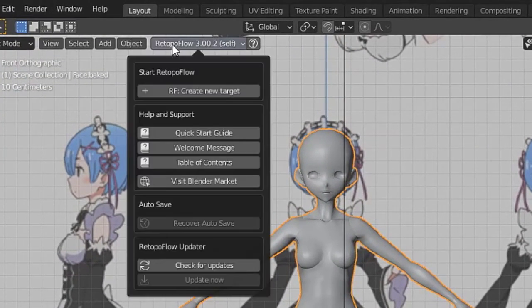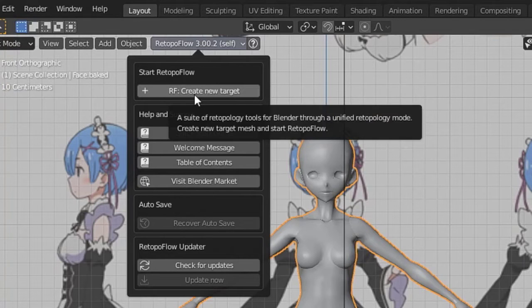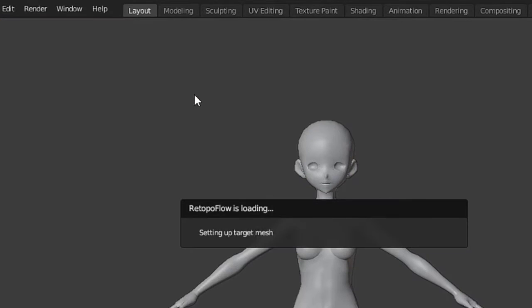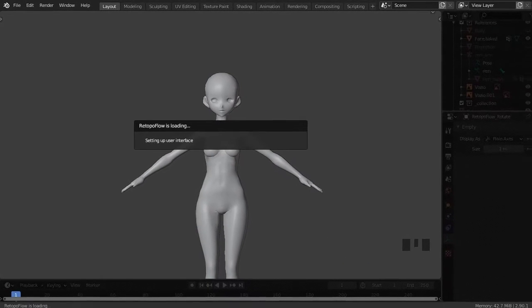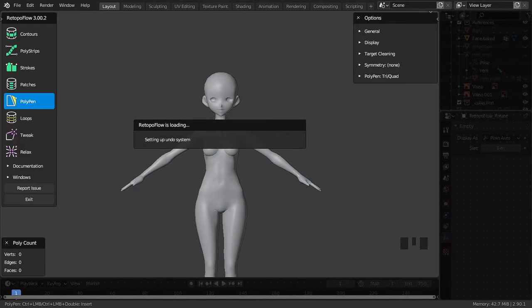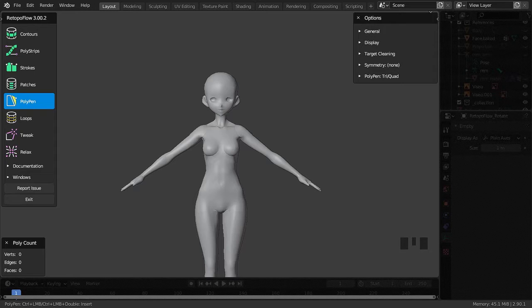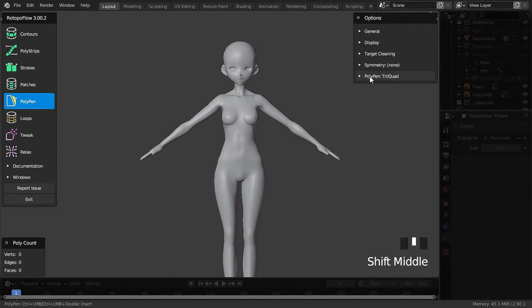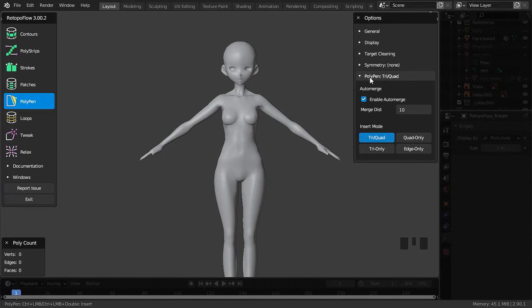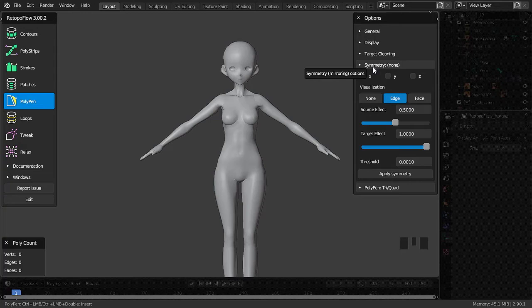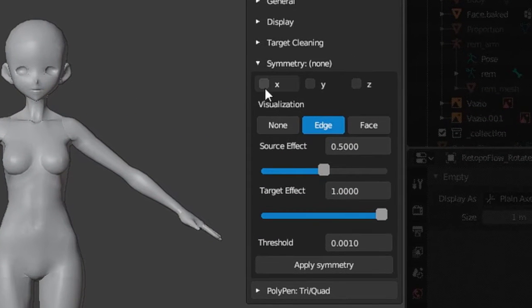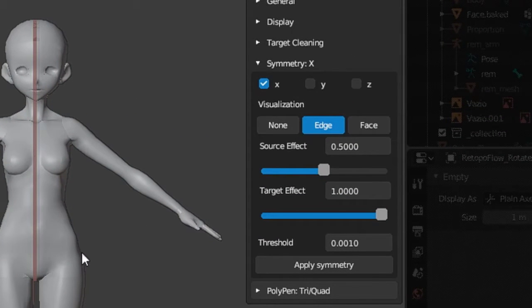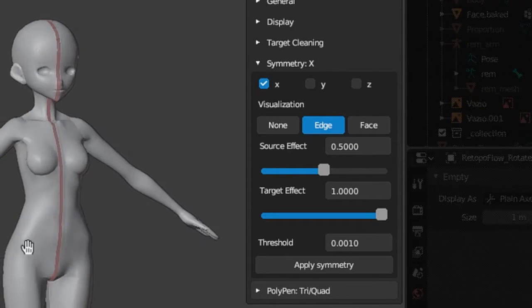With the add-on installed, there will be a button. With the base selected in object mode, press the RF button and select create new target. It will open a new interface where we will have several tools. In symmetry, I will mark the X checkbox so it will be mirrored.